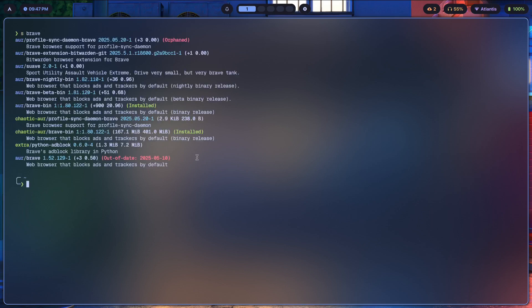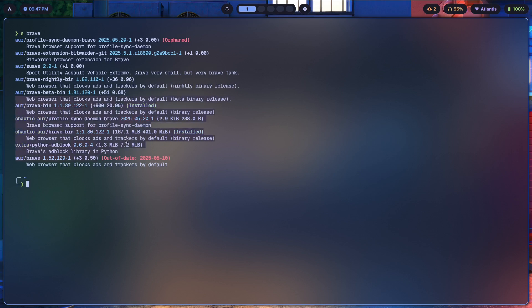So let's just look for Brave. This S command, by the way, that's an alias which stands for yay dash SS to look for the repositories. You see Brave bin over here. Now ignore this part, I will be discussing it later. But here you see Brave bin. Now you're going to have to install it with an AUR helper and whatnot, and it's basically a pain having to compile the thing.